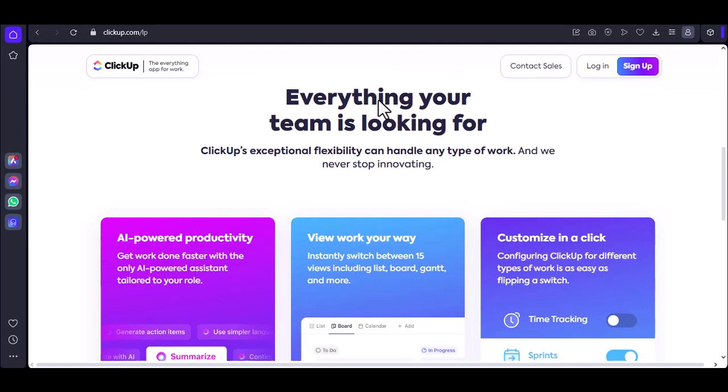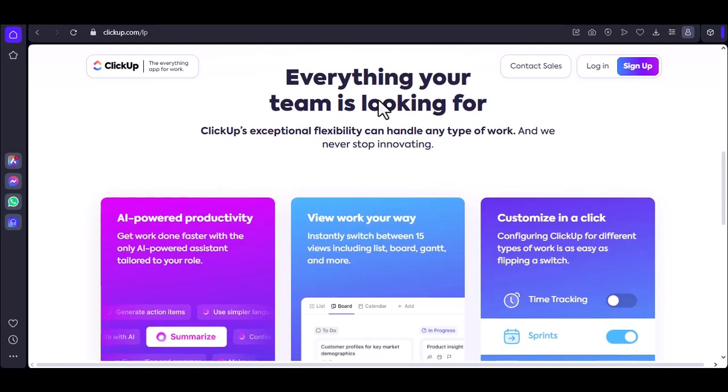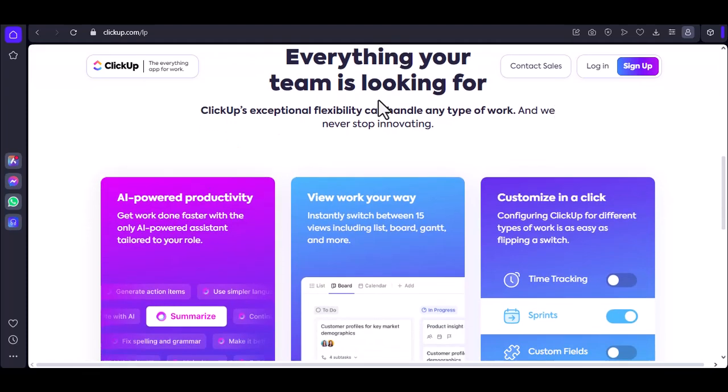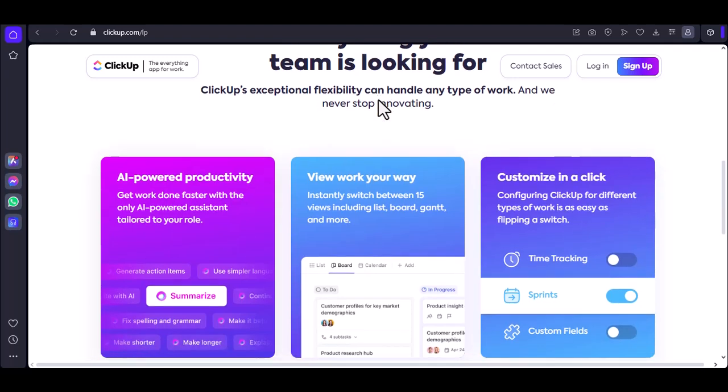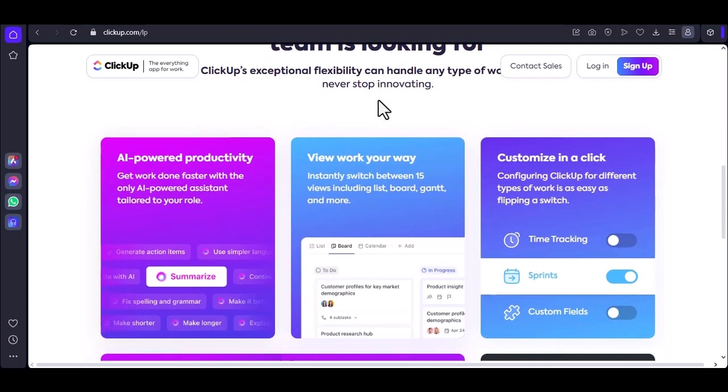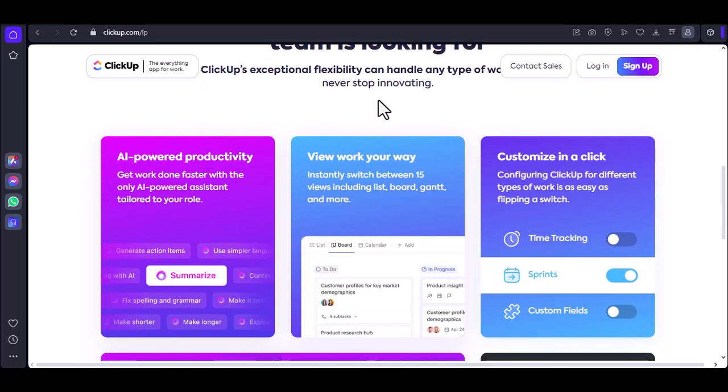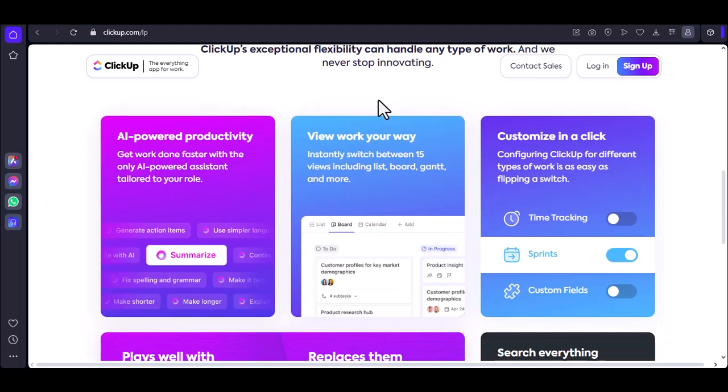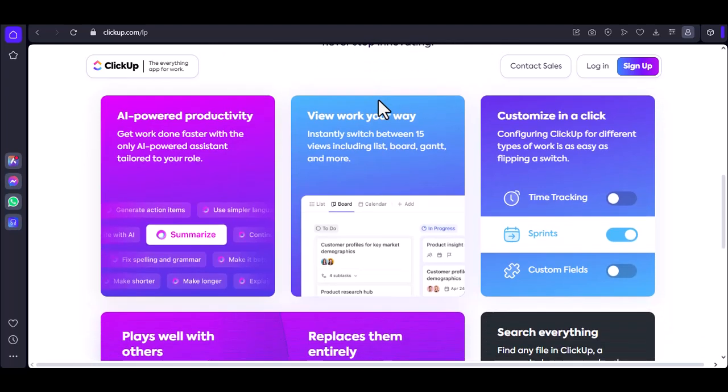Logging in to ClickUp is a simple process that can be completed in a few minutes. Once you're logged in, you'll have access to a powerful tool that can help you streamline your workflow and achieve your goals. With that said, thanks for watching and until next time.